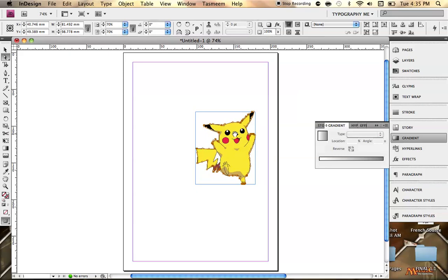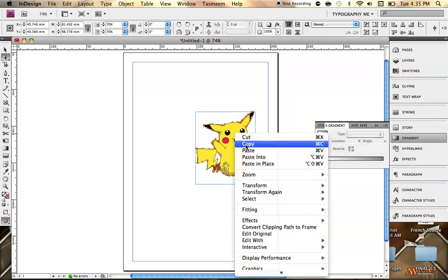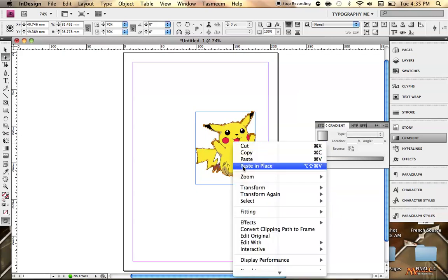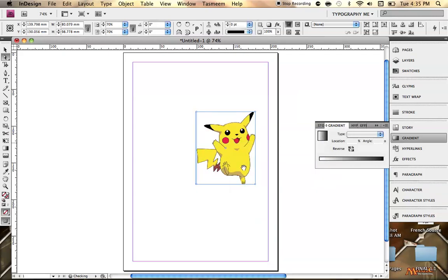Now what we want to do is we want to clone Pikachu. Make another copy. So we go right click, copy, and then paste in place. So now we really have two Pikachus over top of each other.